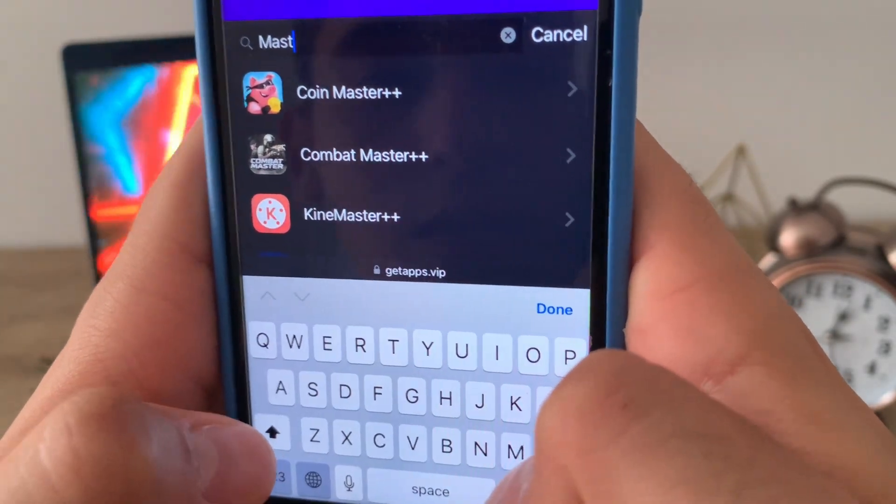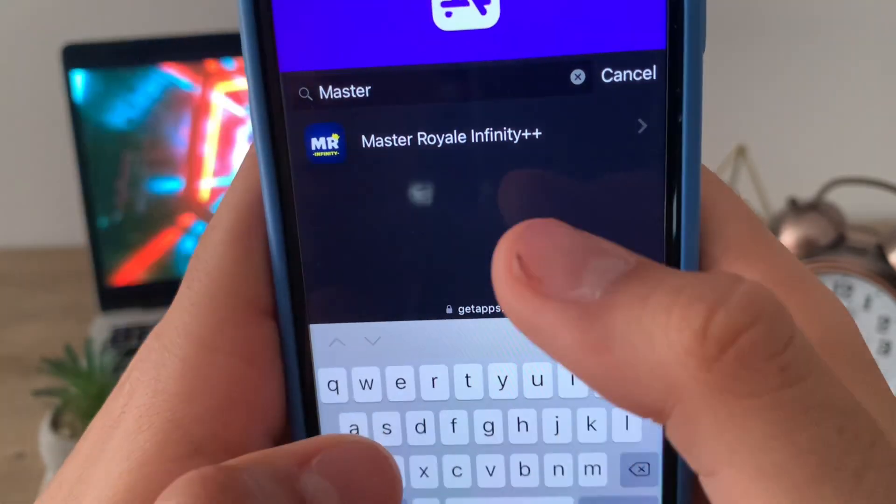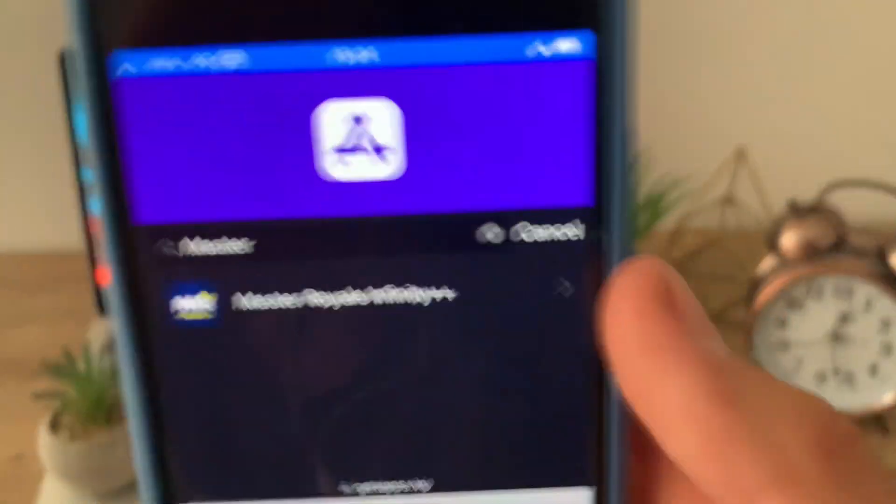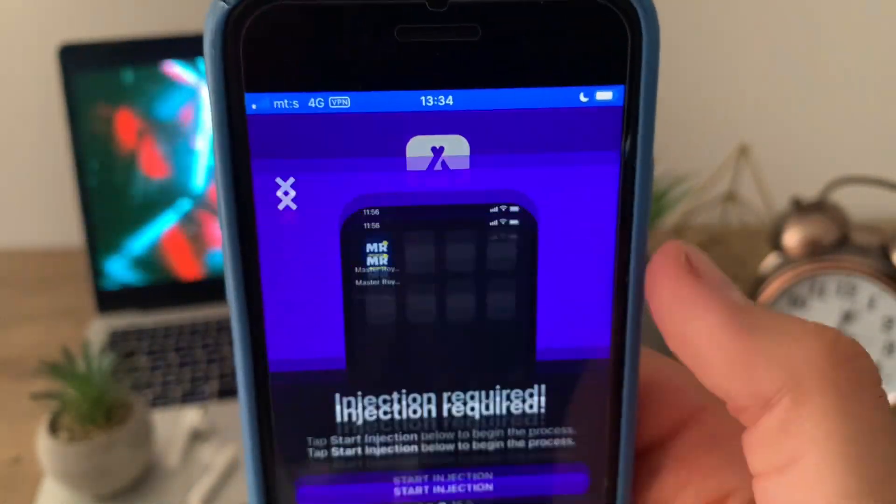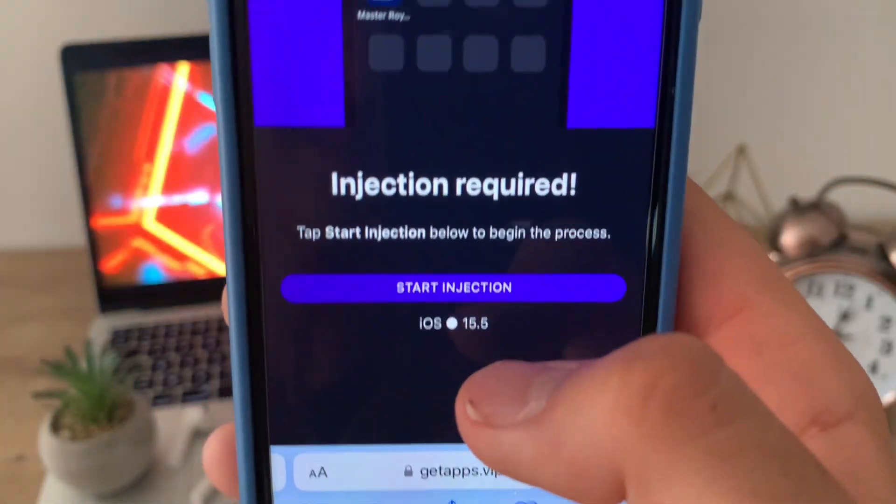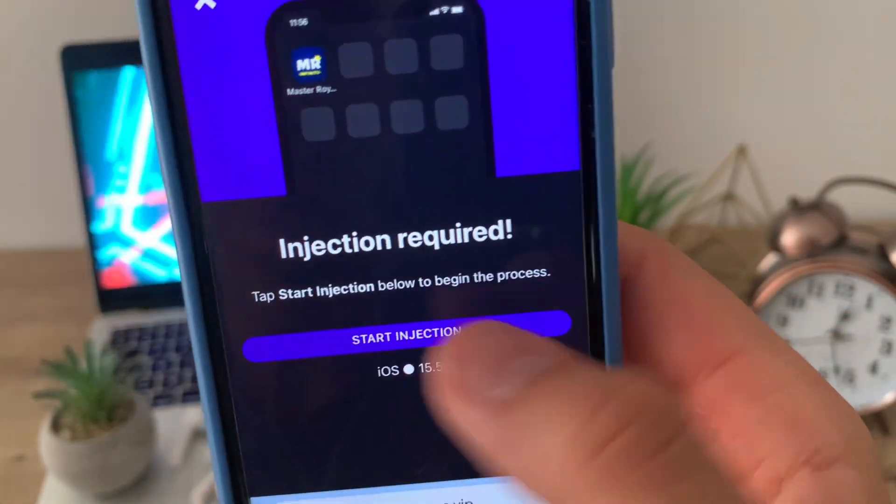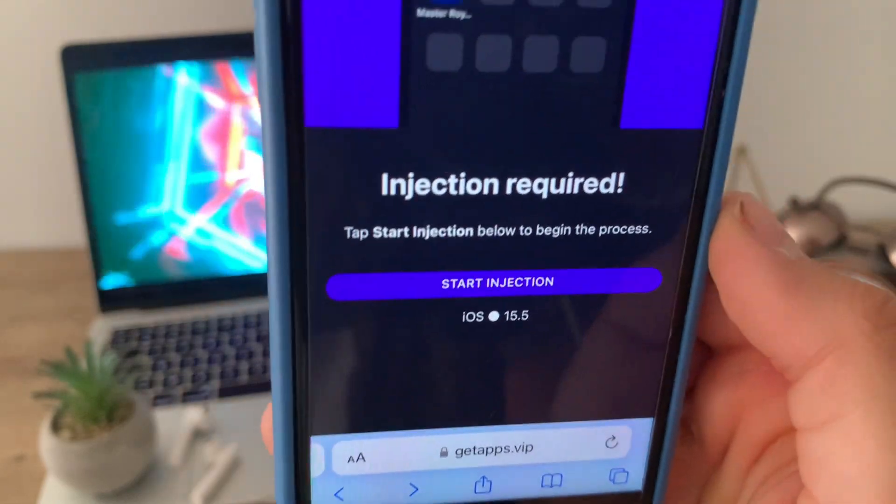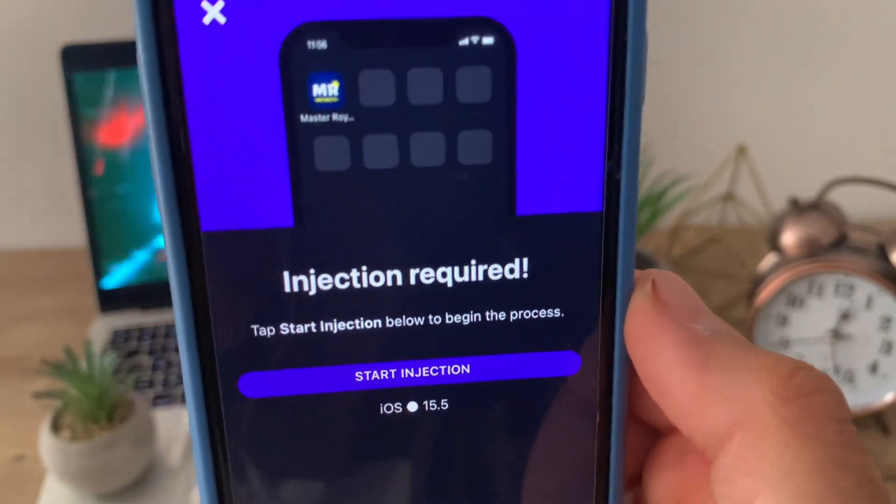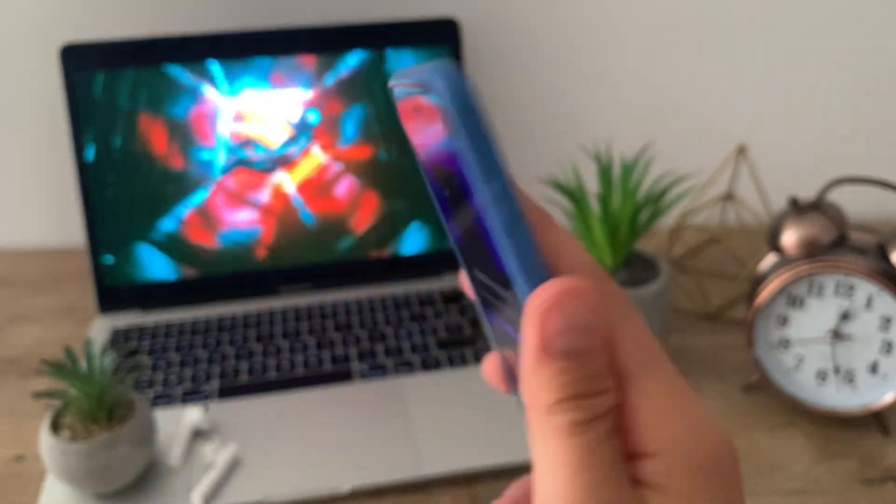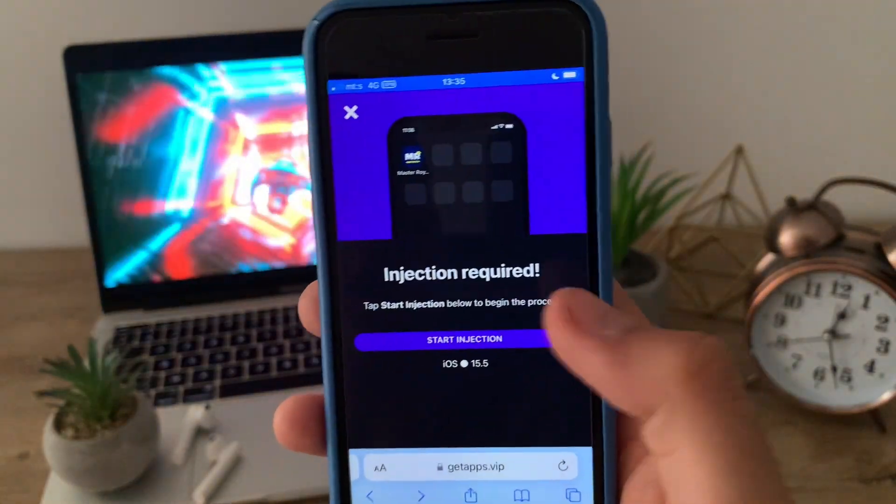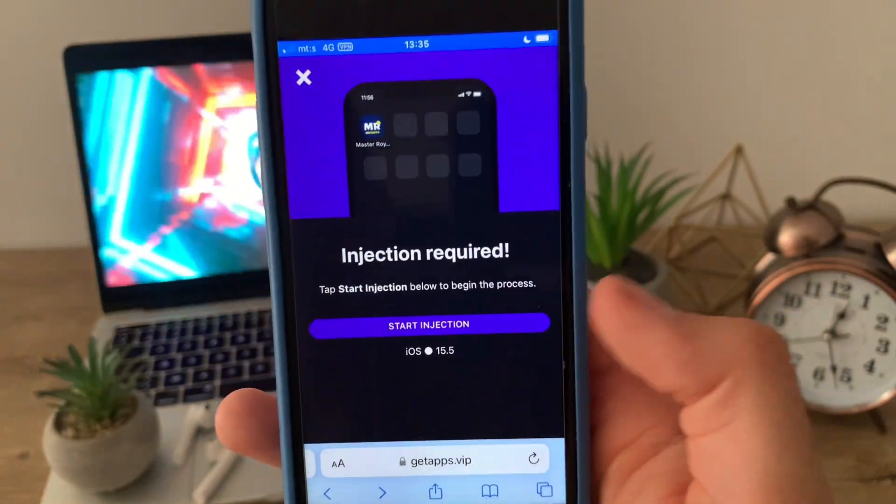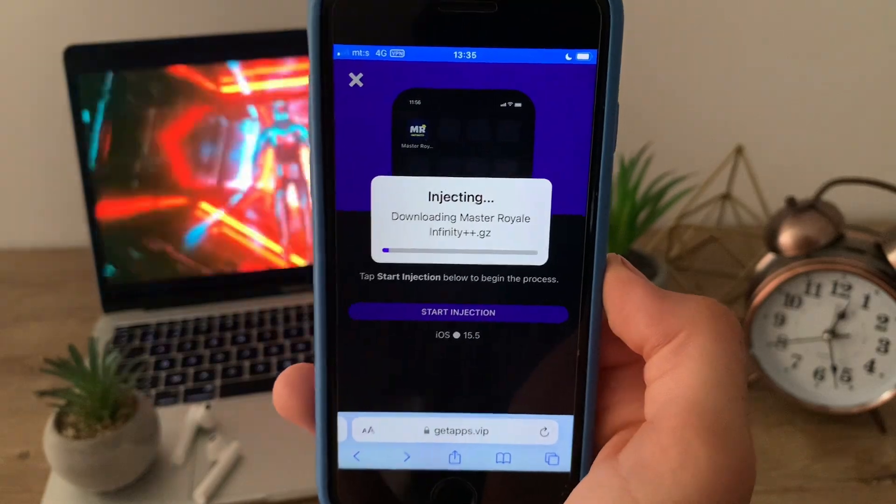All I'm going to do here is simply start typing Master Real. Master Real Infinity will pop up after you start typing, and all you need to do to open it up is simply click on it. As you can see, they say that injection is required and my iOS is supported, so it won't work on some really old devices like iPhone 4S, but on my iPhone 7 it works like a charm.